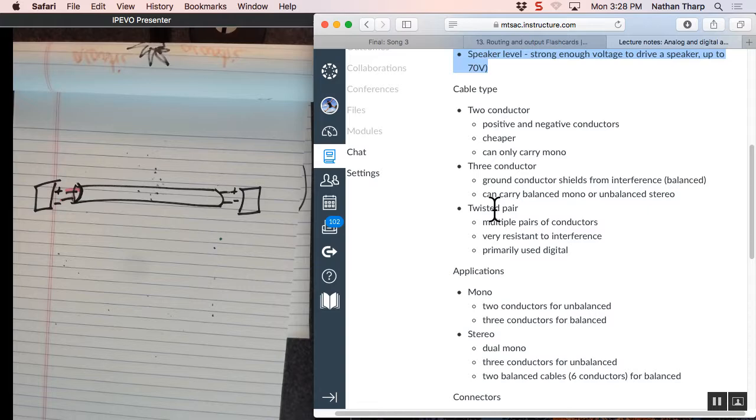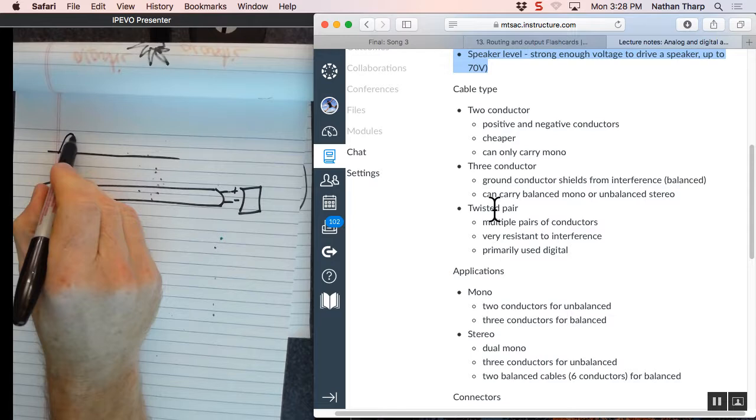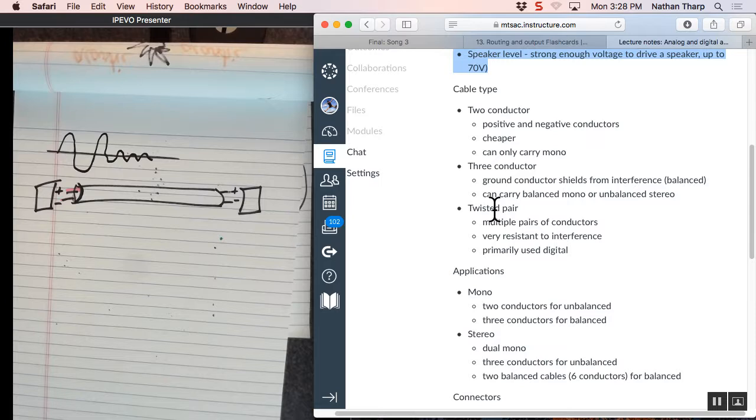This is called a two conductor cable. It's very simple. It has probably a plastic sheath around it. And then inside, it's got conductor one and conductor two. One's positive, one's negative. You have to have the two conductors. Cheap. This can carry a mono signal.